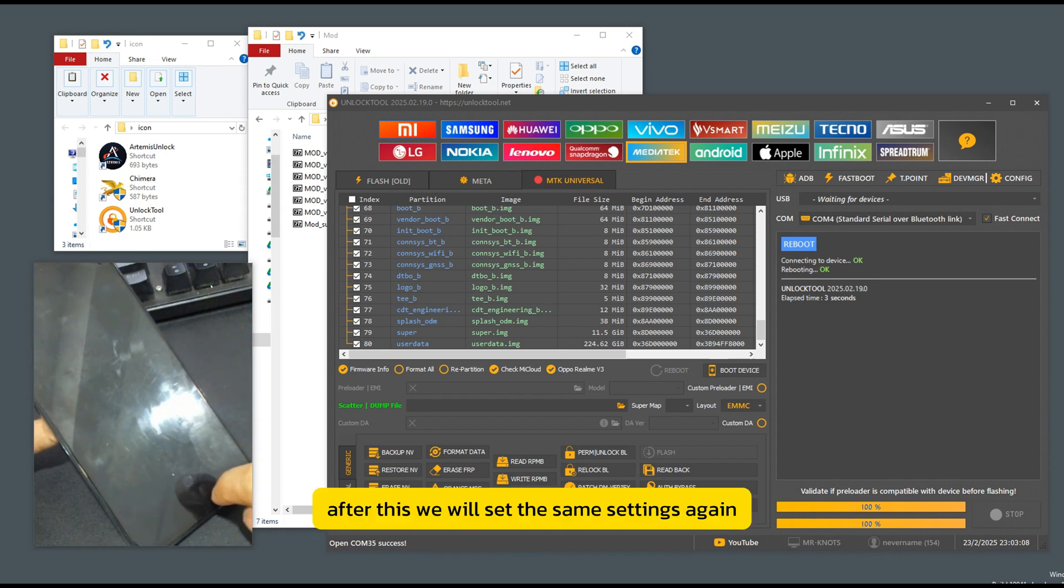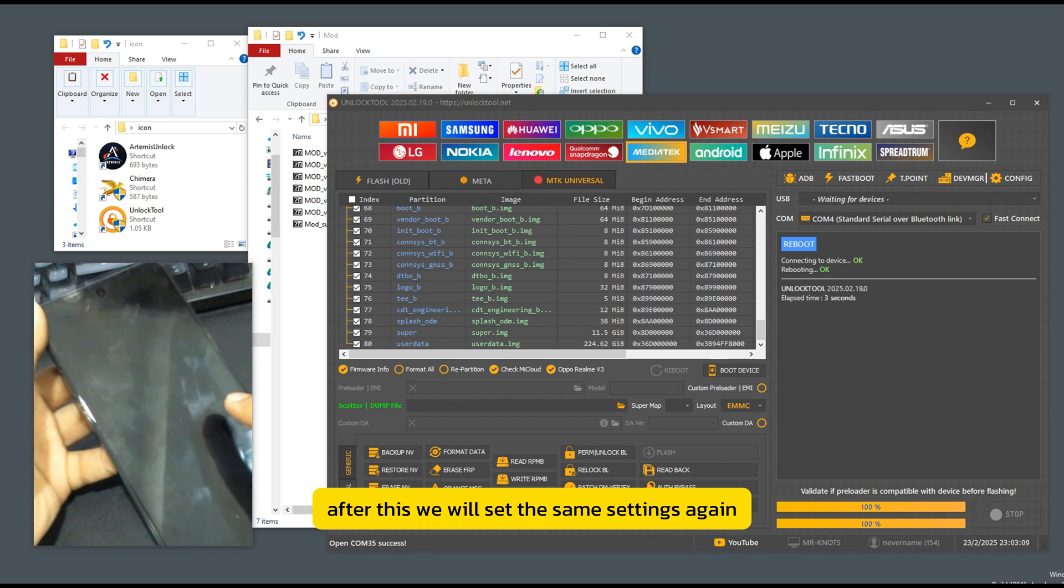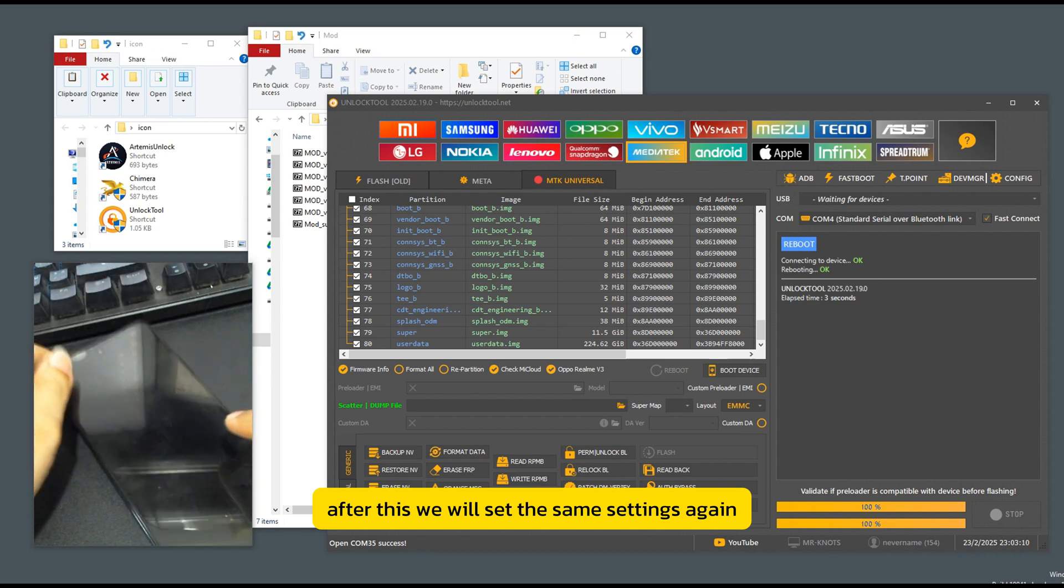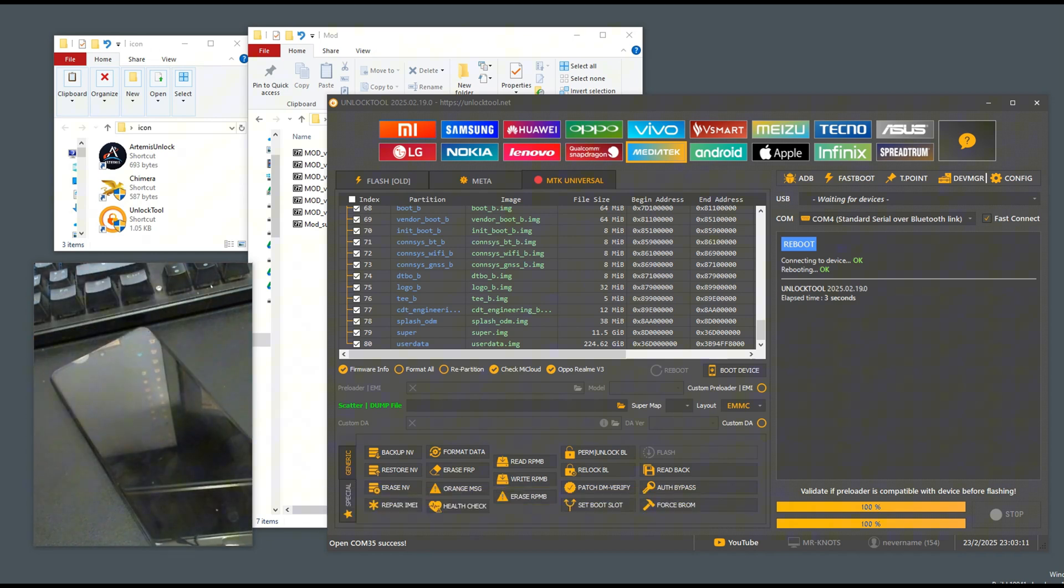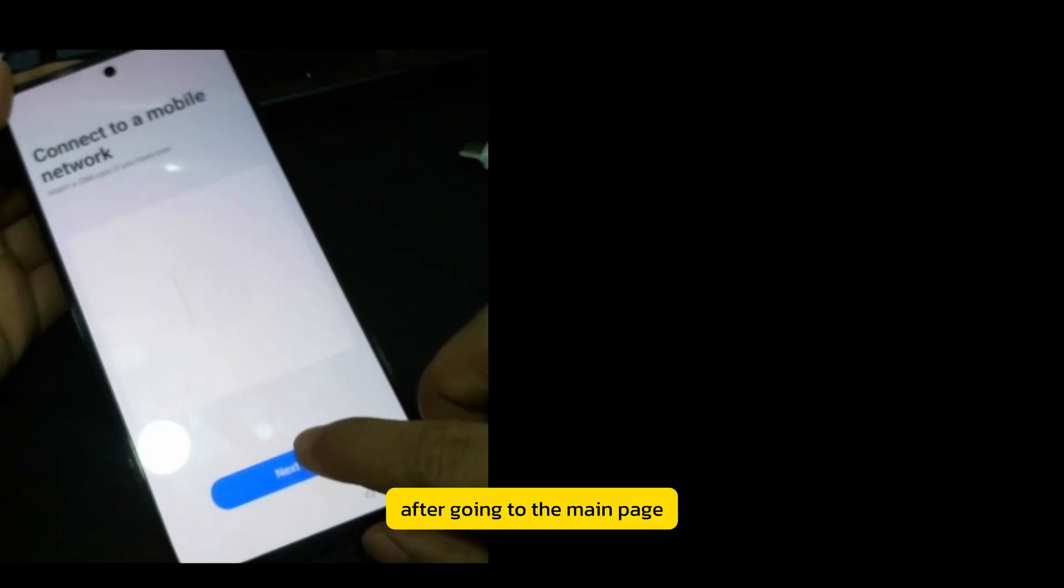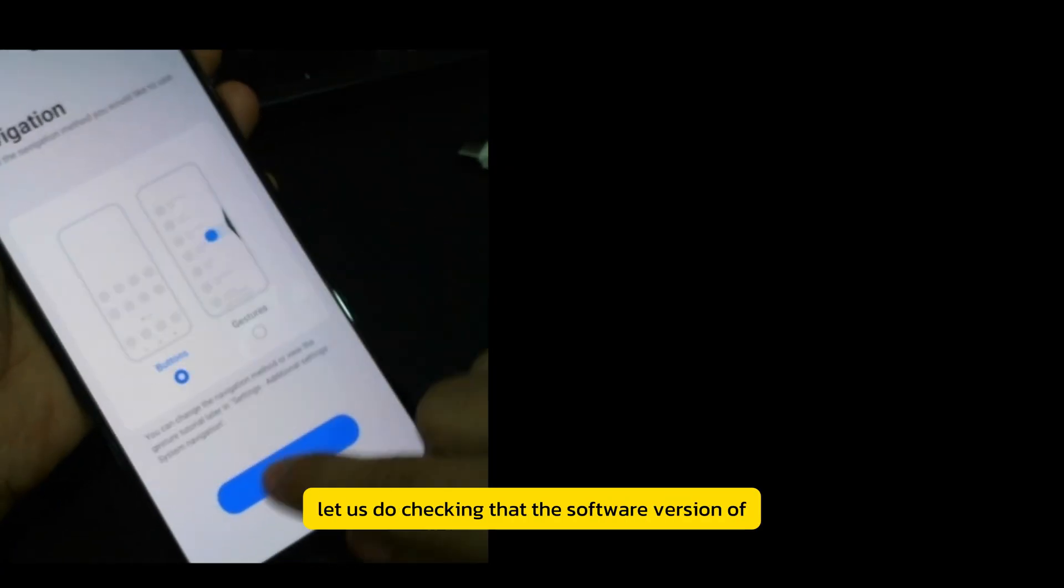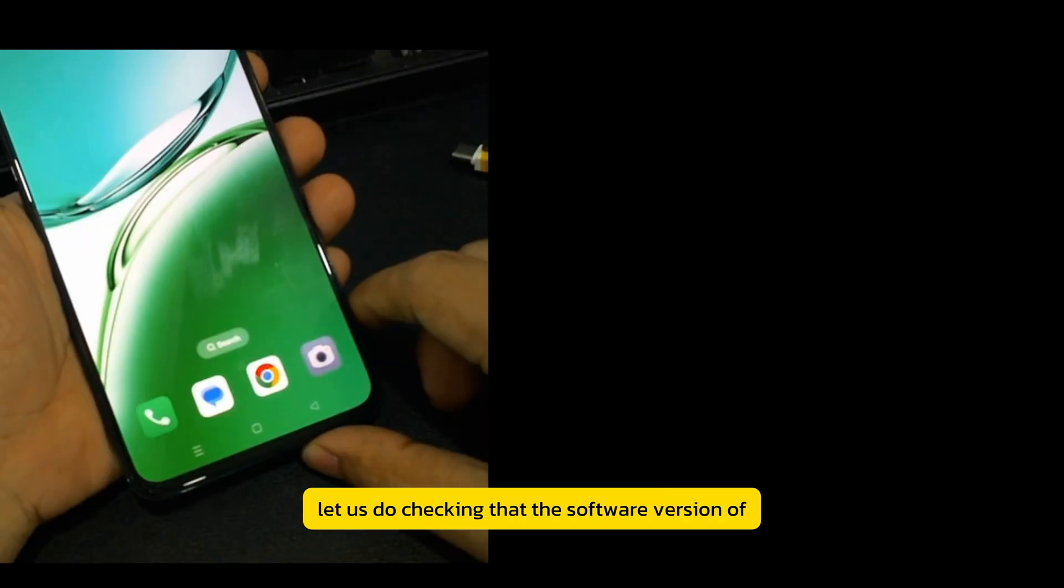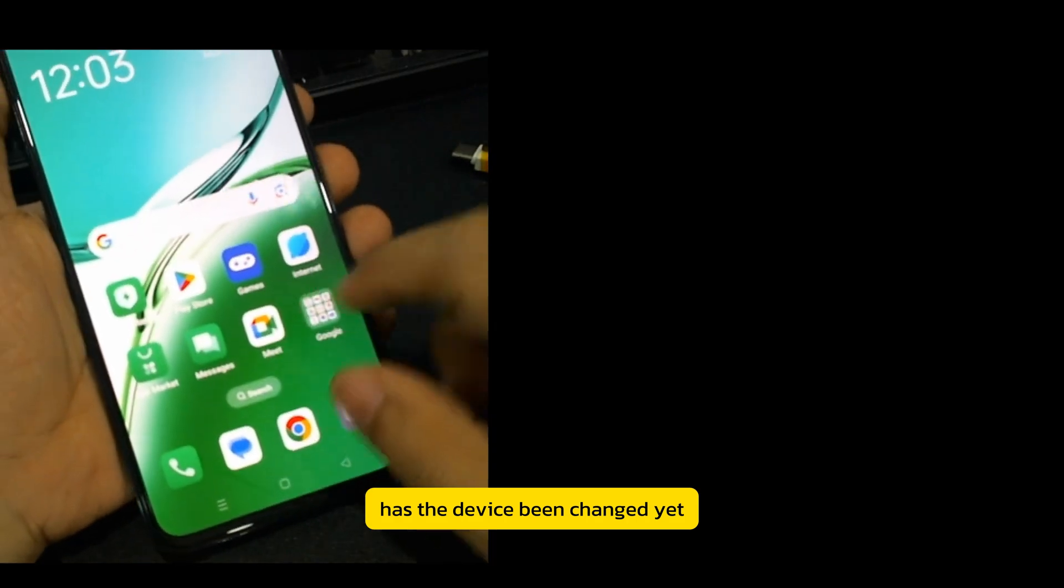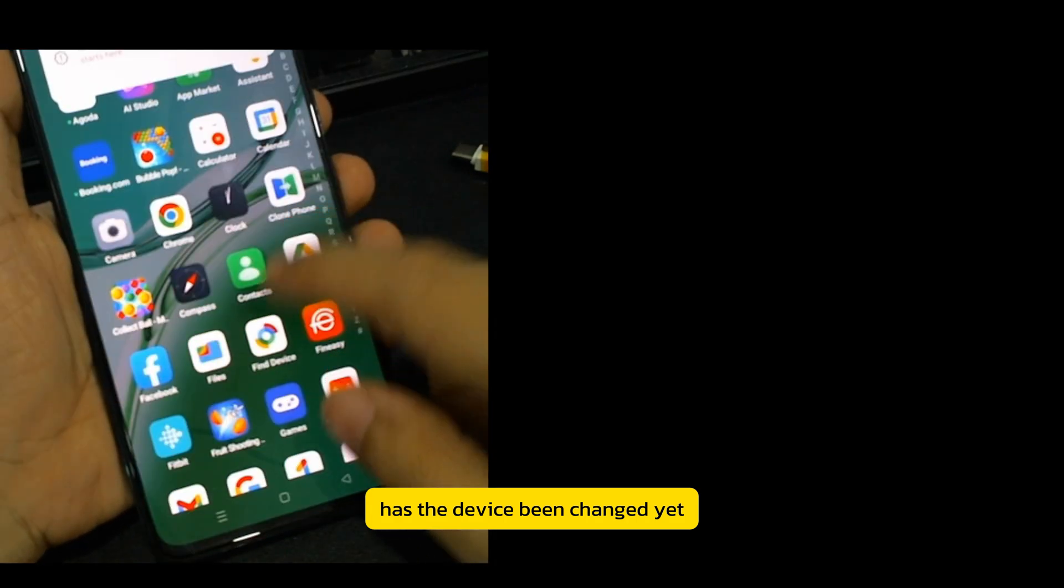After this, we will set the same settings again. After going to the main page, let us do checking that the software version of the device has been changed yet.